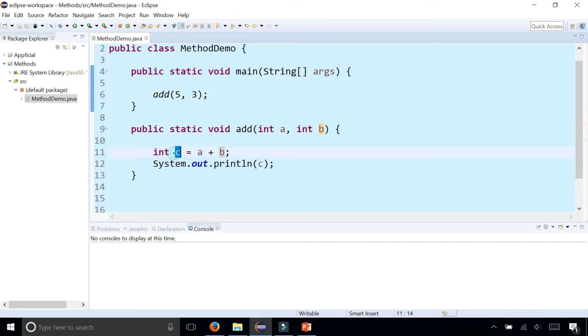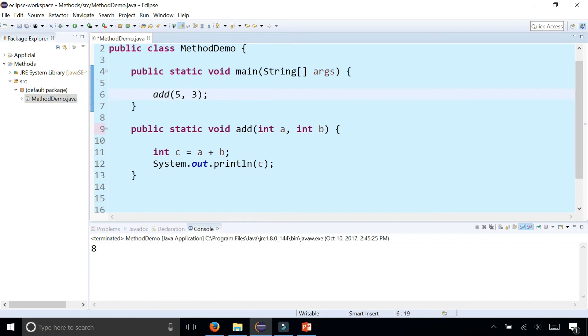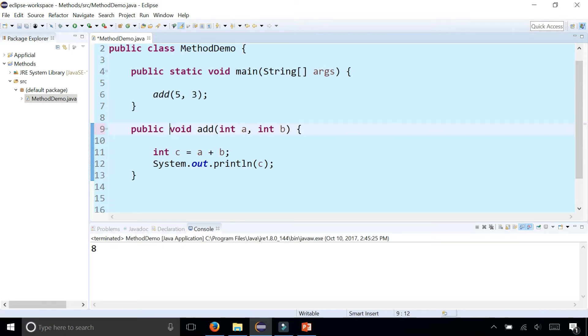c becomes the value of a plus b, which is eight, and then it prints out eight. So notice that this method has the word static in the header. And if I remove the word static, I'm going to get an error.